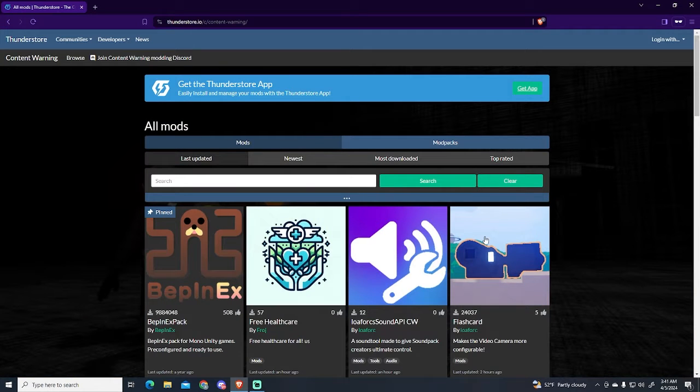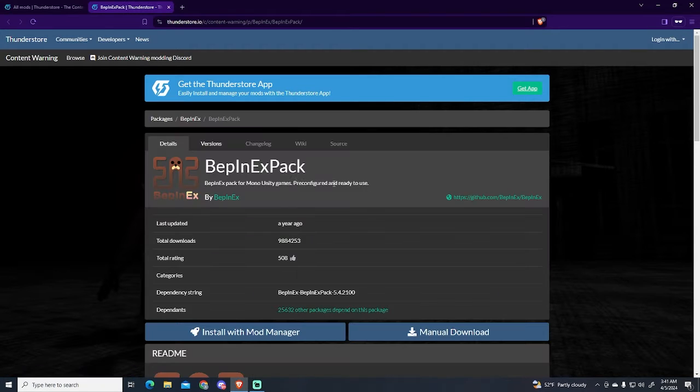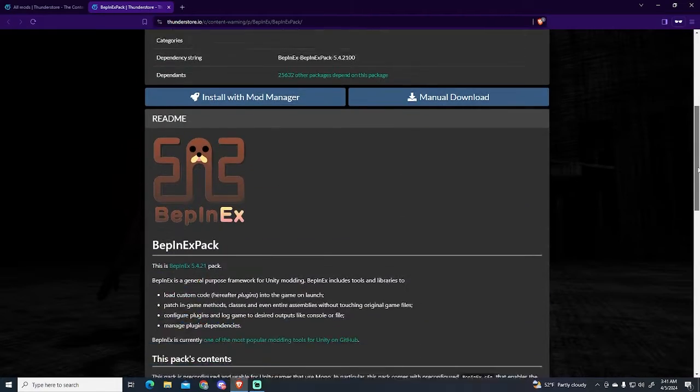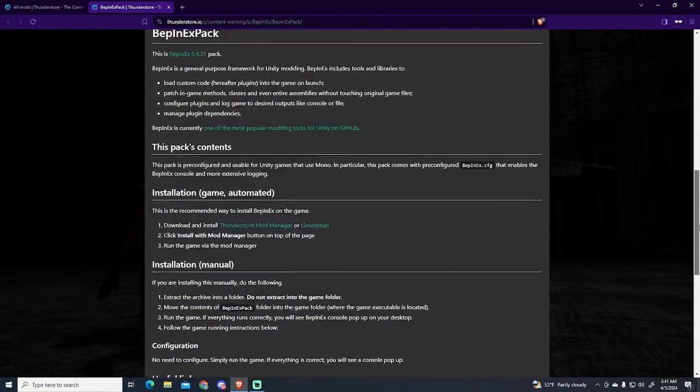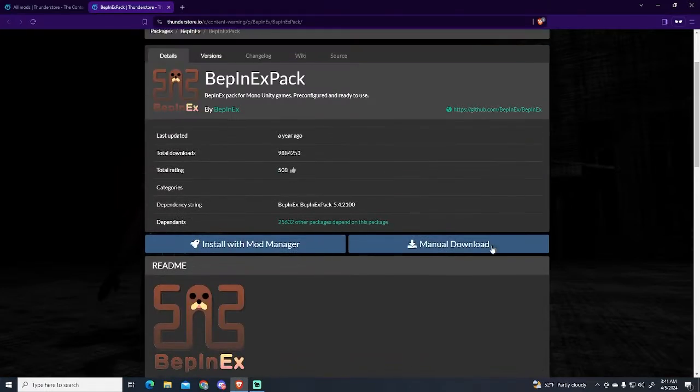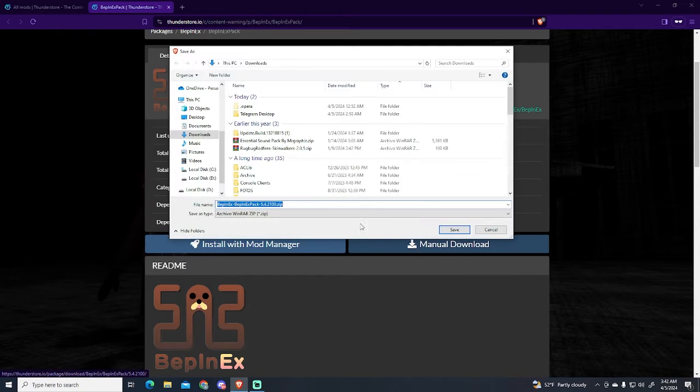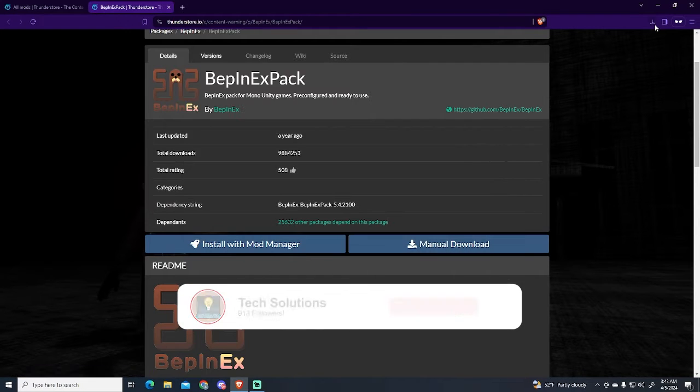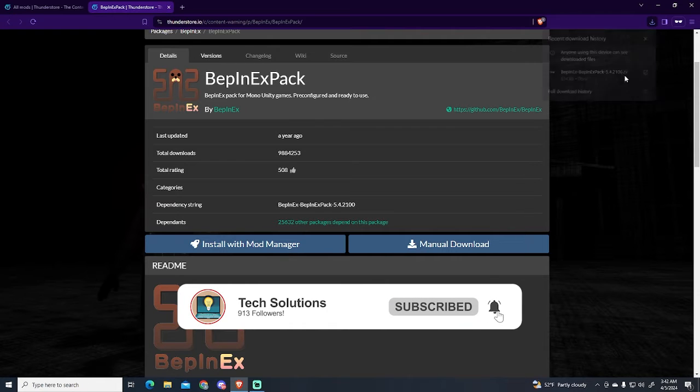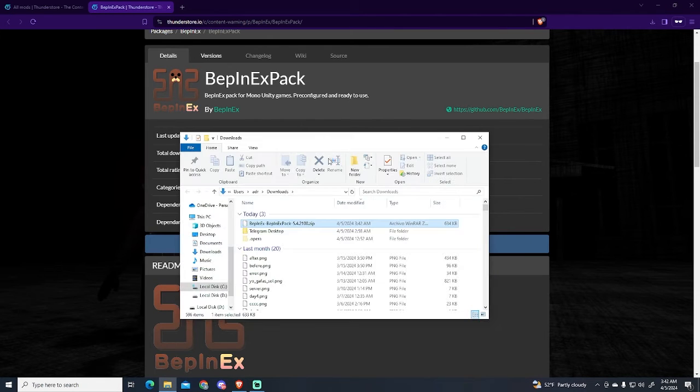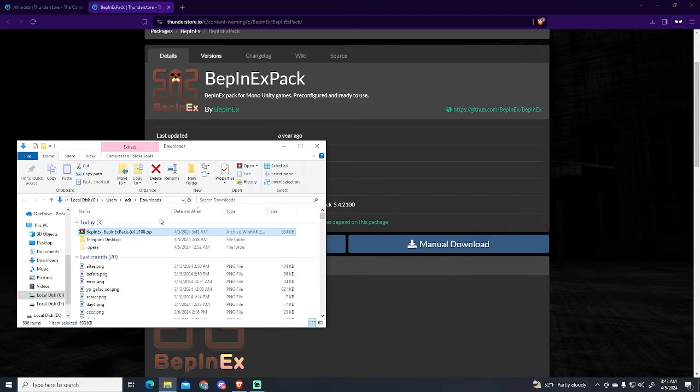Now here, the first thing we're going to do is install this pack called BepInEx. This pack is required for almost all the mods right now. So we're just going to go to manual download and download. Now let's go here, let's open it, and I have it right here.